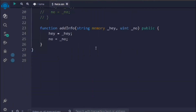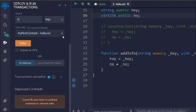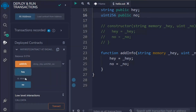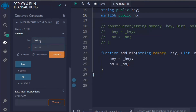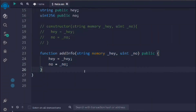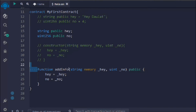Inside `addInfo` we pass `string memory` and a `uint`, mark it as `public`, and update the state variables `hey` and `num`. Let's remove the constructor, deploy the contract — now you don't need to pass any data at deployment since we're using a function instead. You can see `hey` is empty and `num` is empty. In `addInfo`, pass `dollar` as the string and a number. After the transaction, click `hey` to see `dollar` and click `num` to see the number.